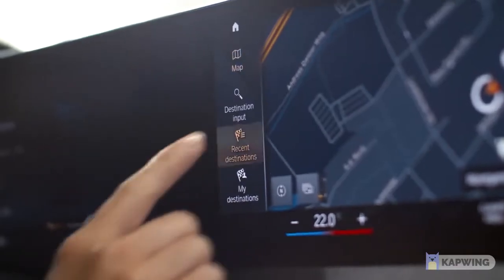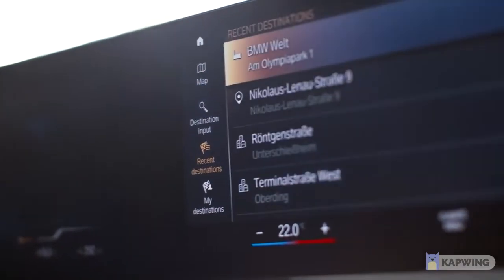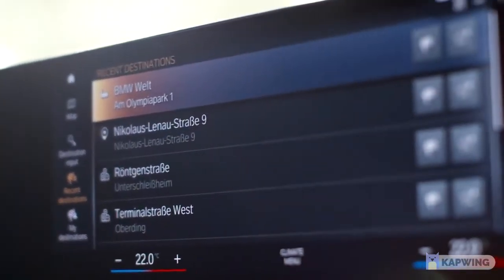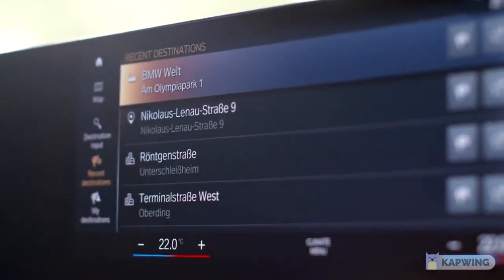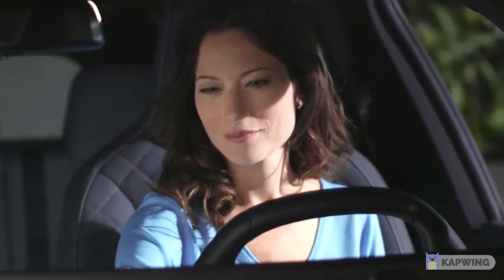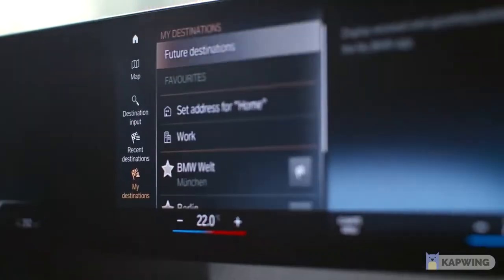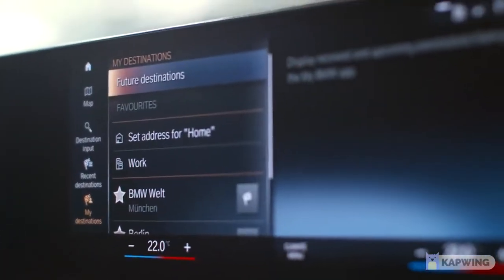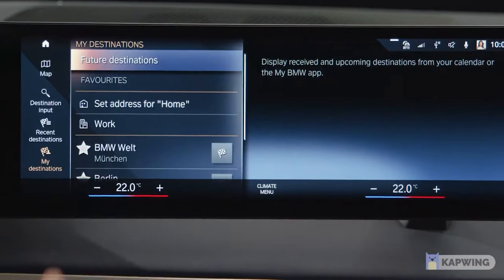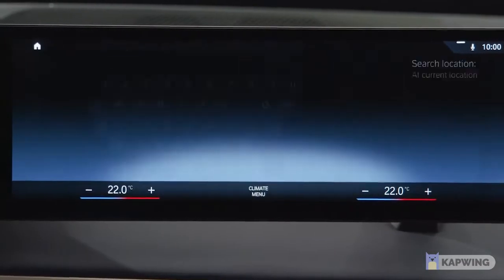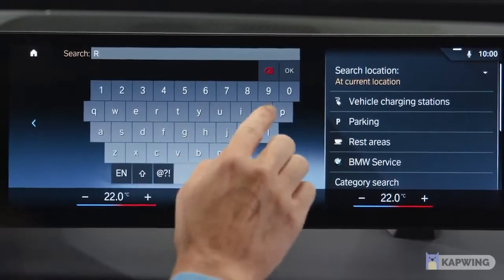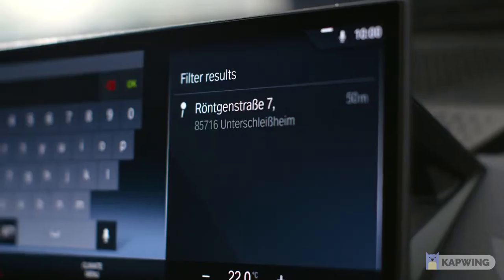Under Recent Destinations, you can select destinations that you have recently entered with your BMW ID account. Go to My Destinations to save places you frequently drive to as Home Address, Work Address, or as Individual Favorites for quicker selection in the future.